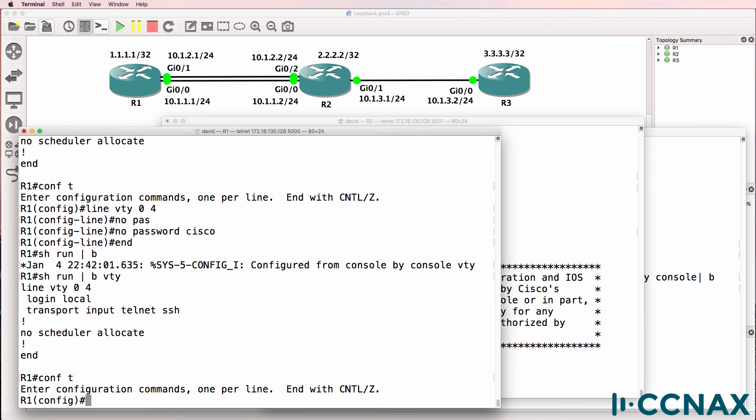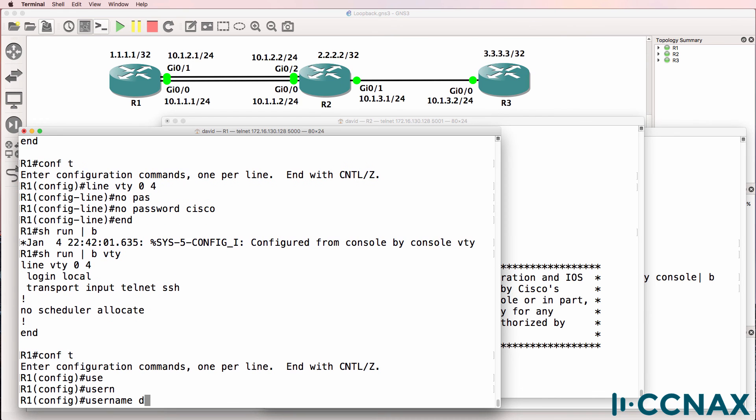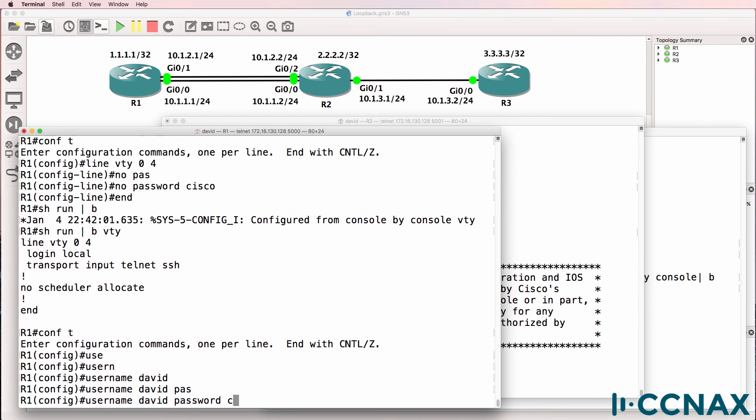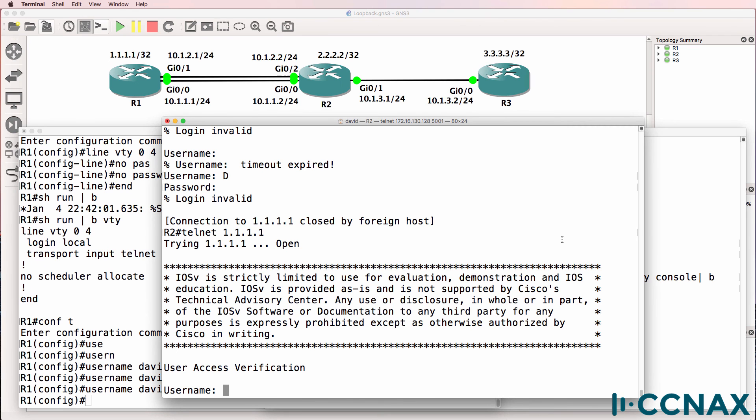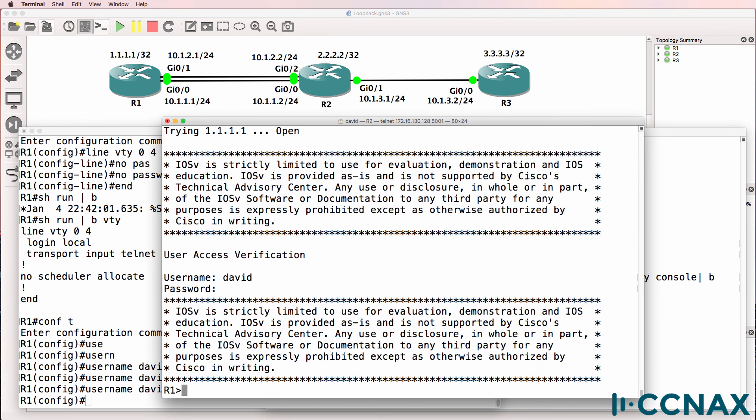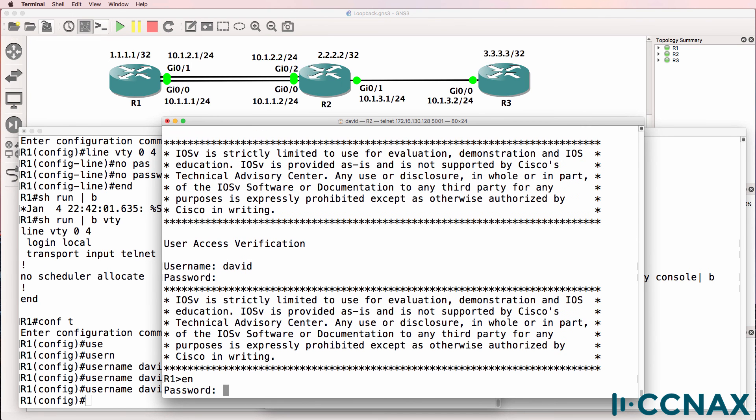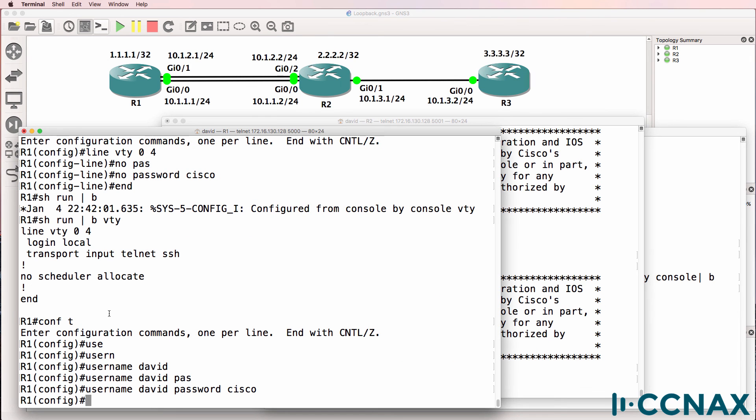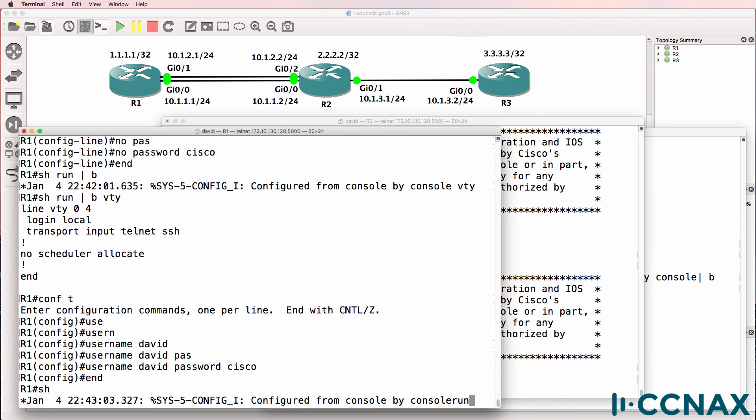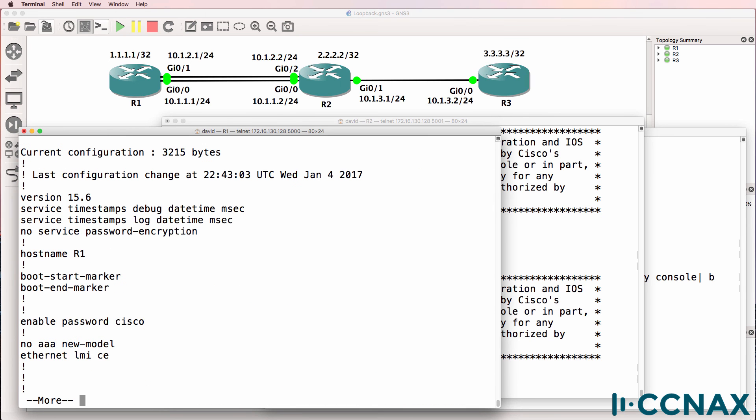So conf t. Username David. Password Cisco. Log in now as David. And I can log in. The reason I can go to privilege mode is because we have an enabled password configured on the router.